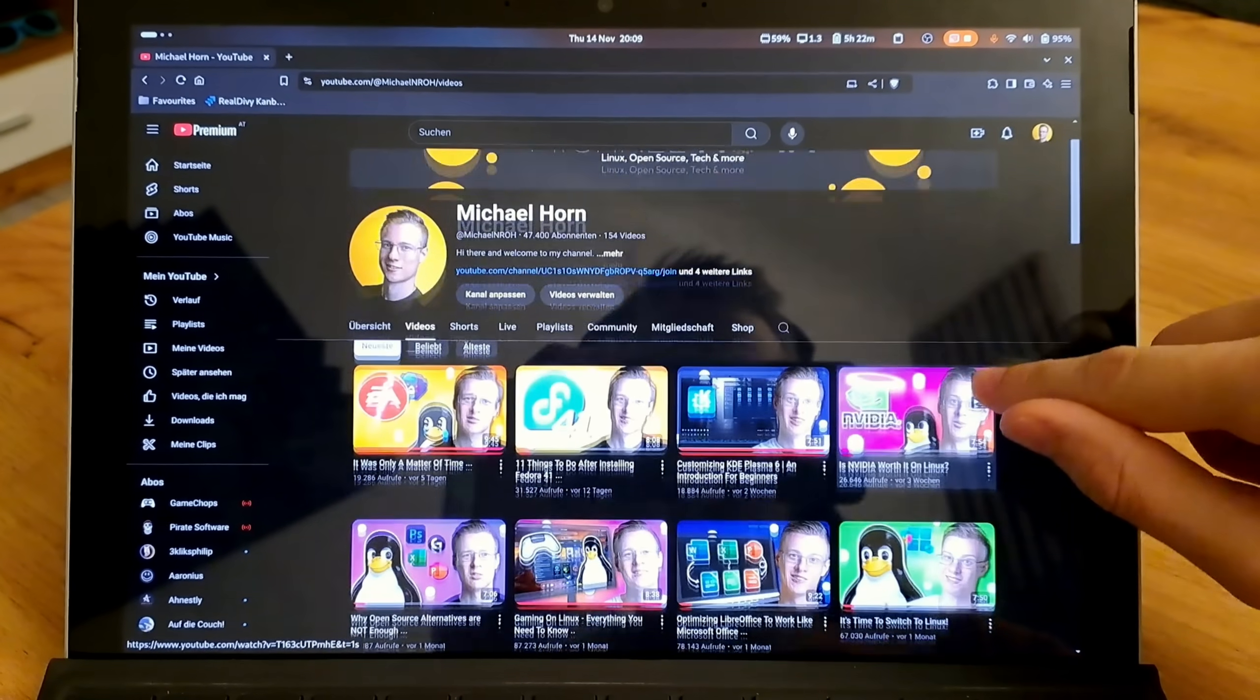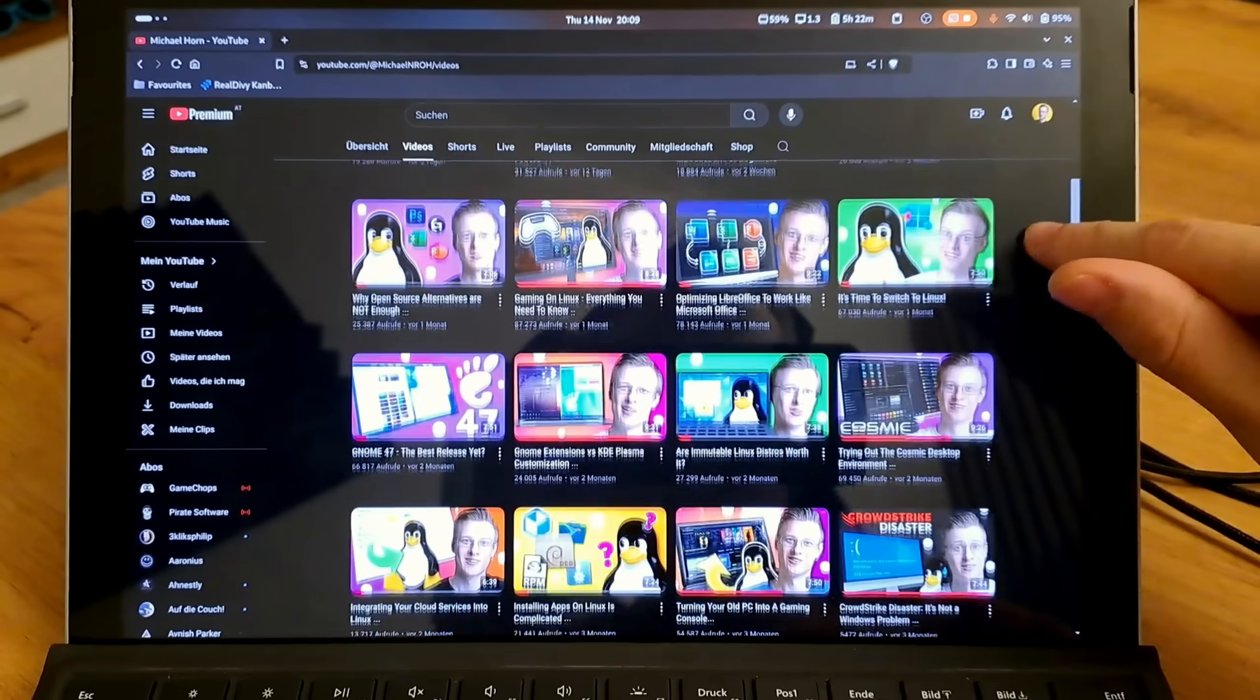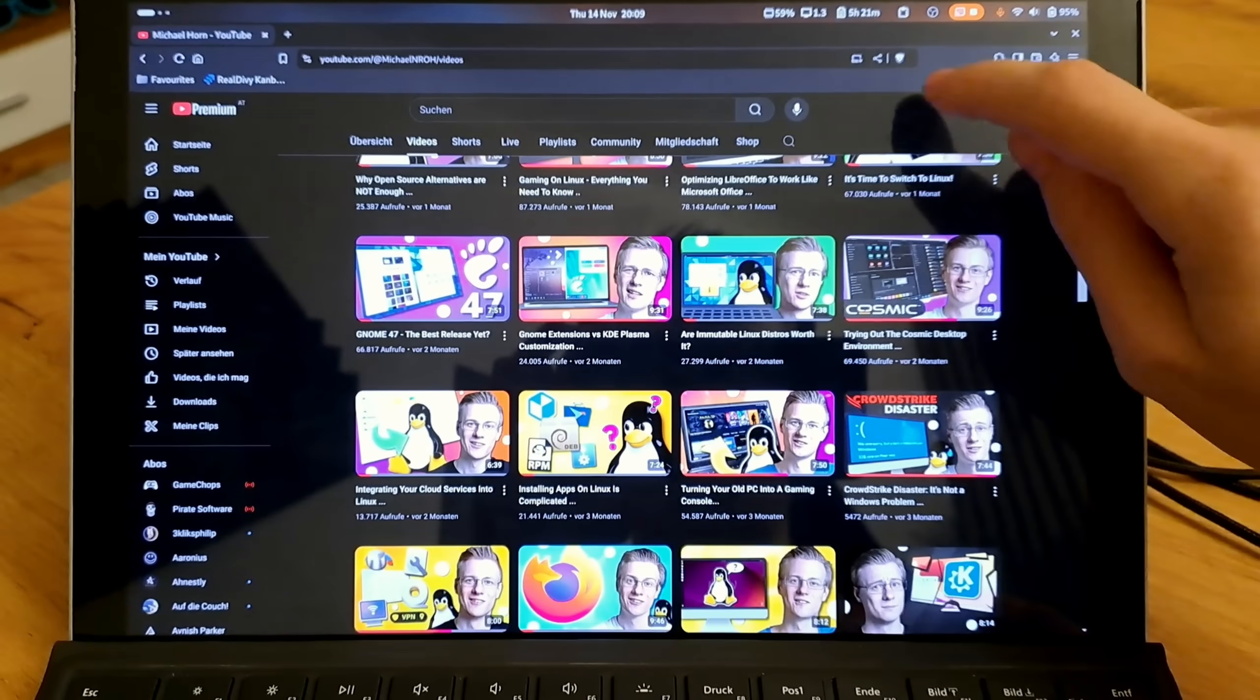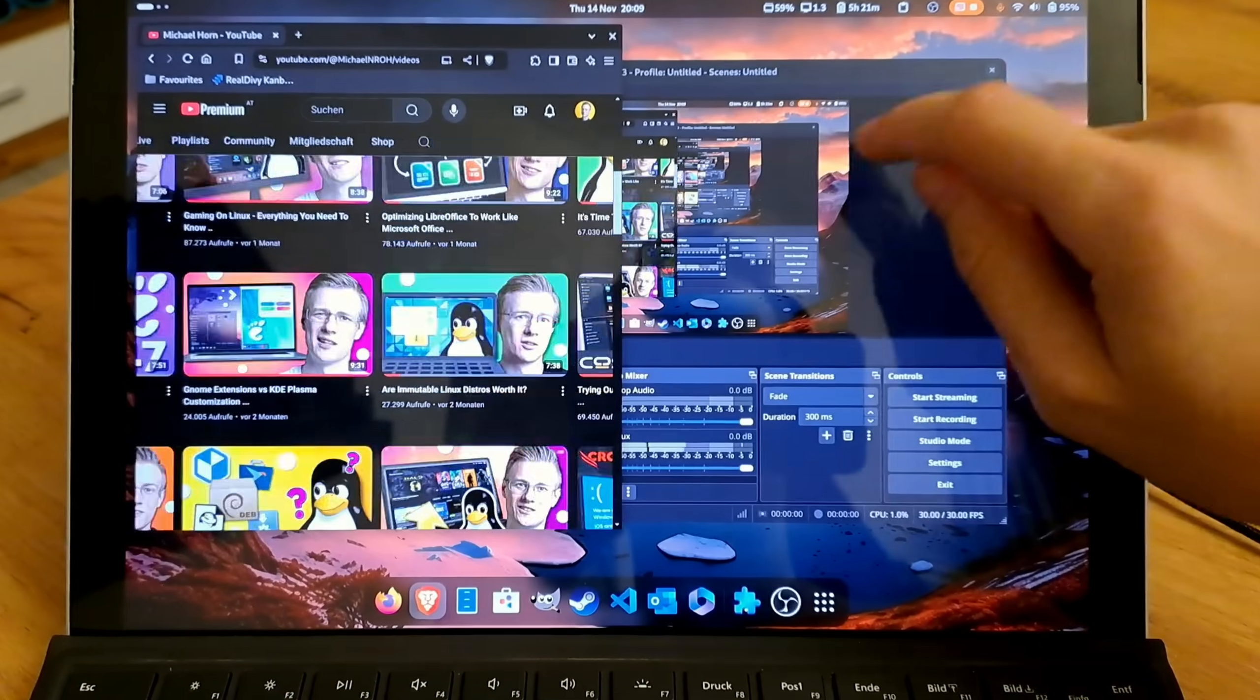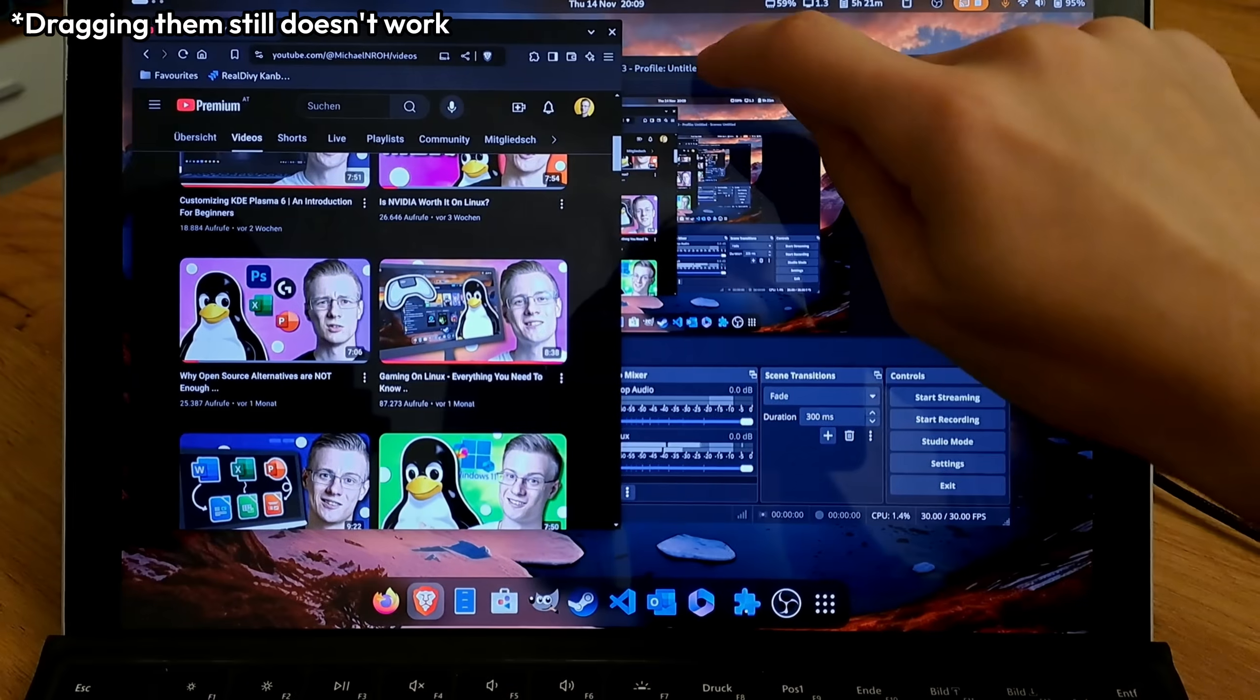Right, so let's get into the things that improved. For starters, Wayland support has matured across the board. I personally no longer suffer from the issue, whereas my touchscreen stopped responding to XWayland applications, mainly Brave back then.